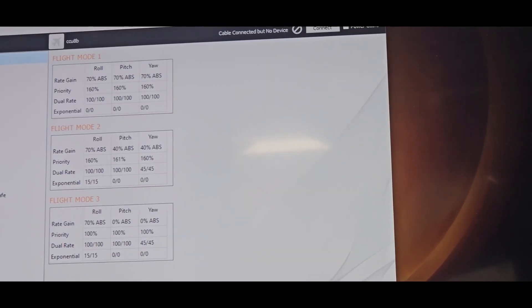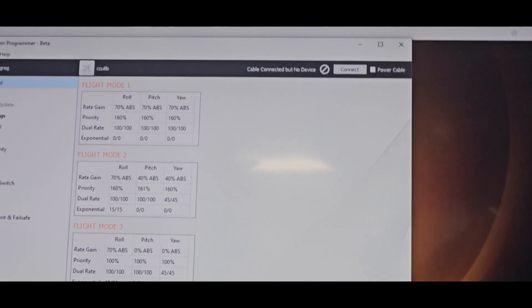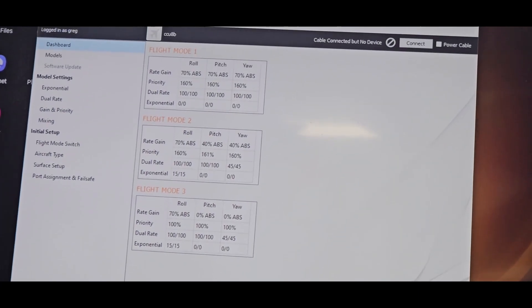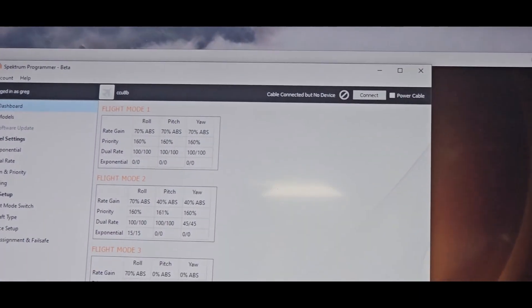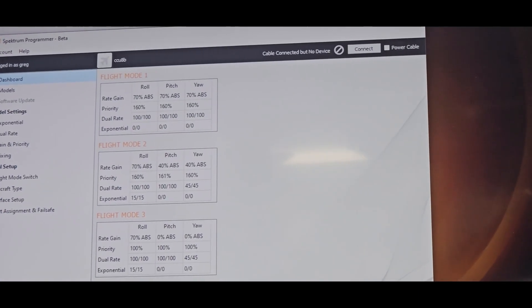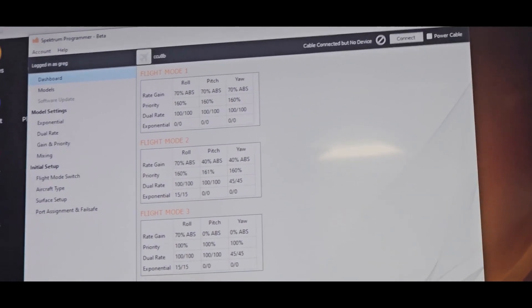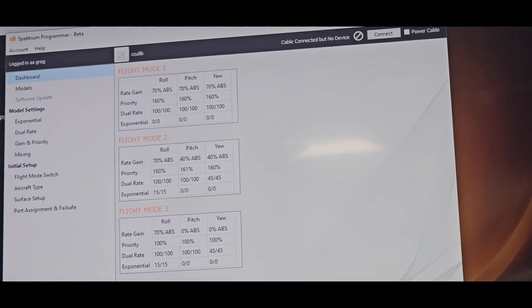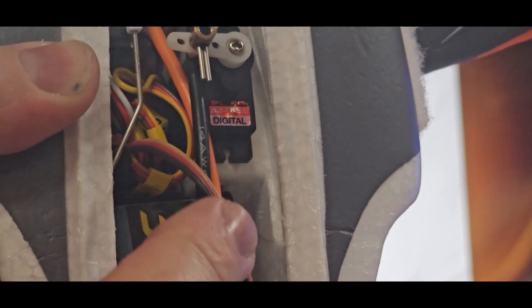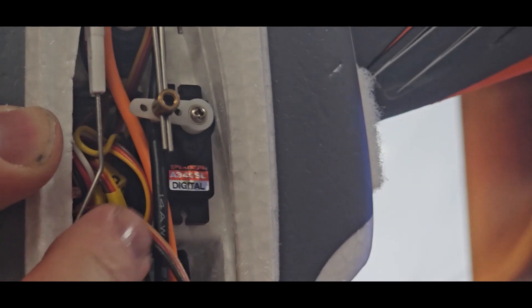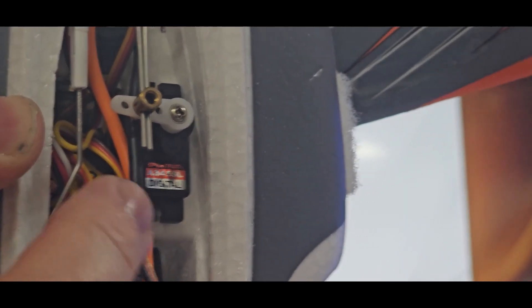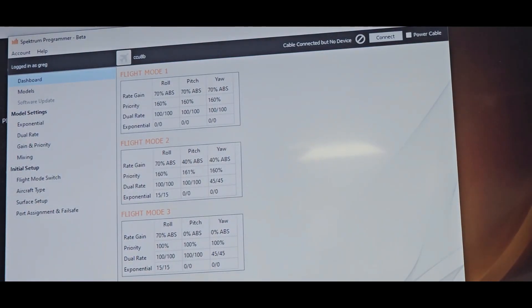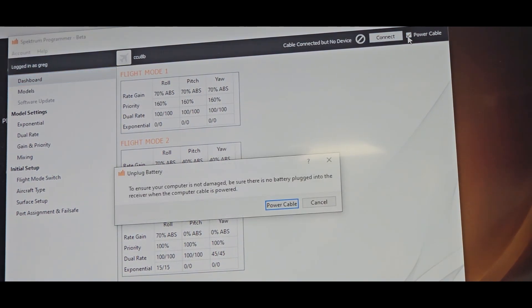That's the video programmer, Spectrum Programmer, that you will have to download from the Spectrum webpage. I have plugged the servo lead into the bind port of the receiver. You're going to click Power Cable, hit Power Cable again, and you're going to use Device Settings.